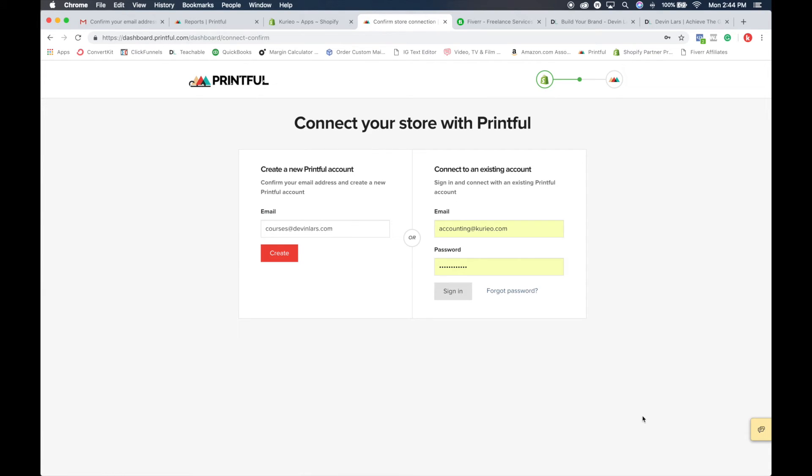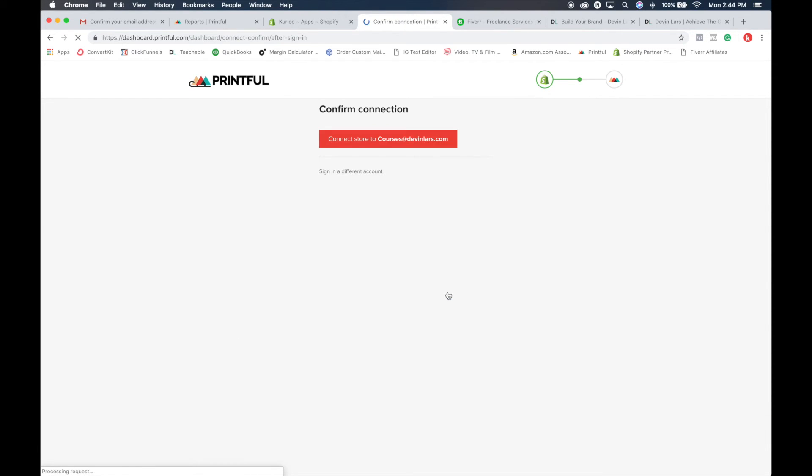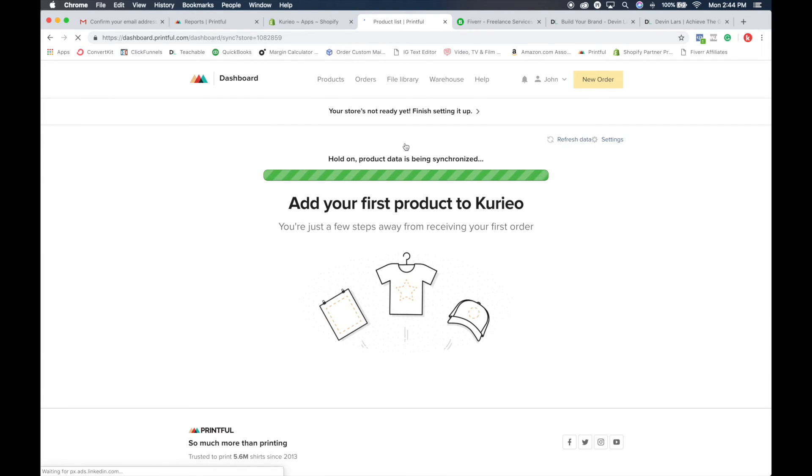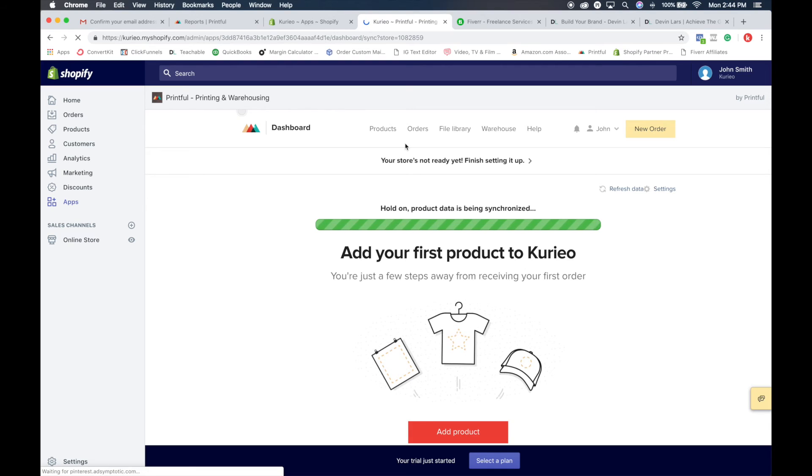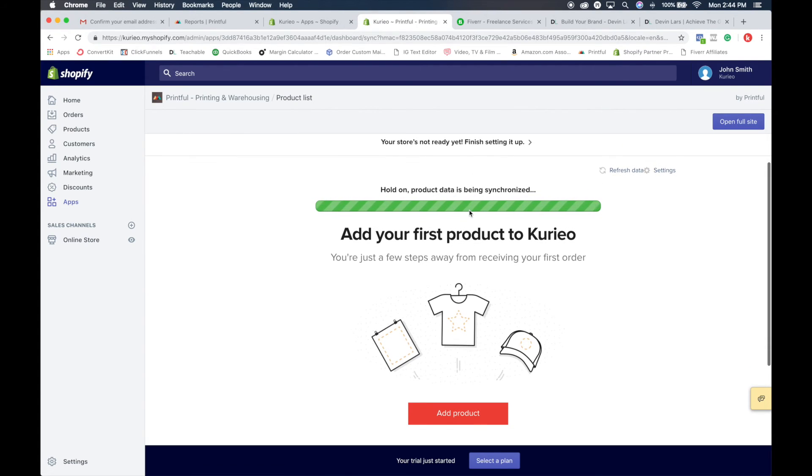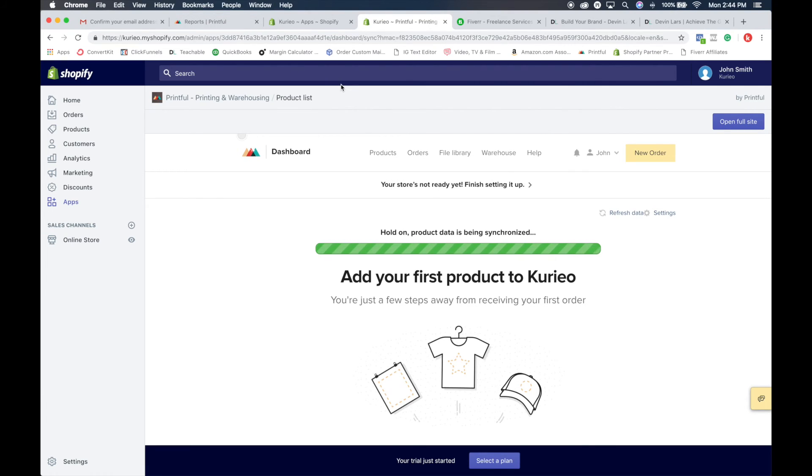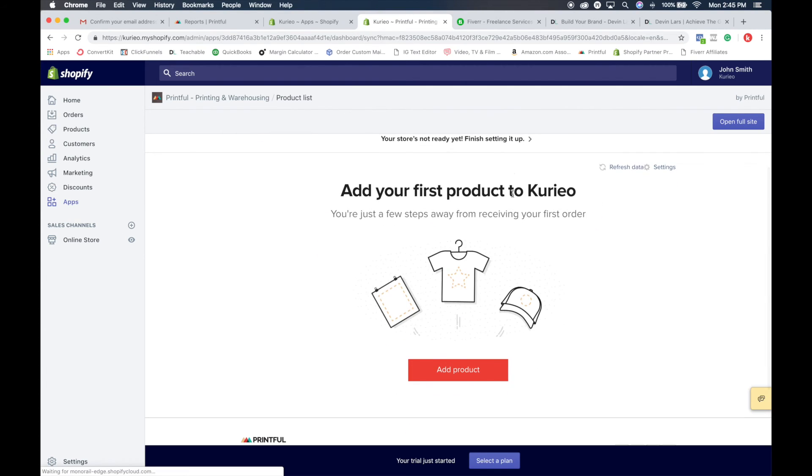Then what it's going to do is take you back here and ask you to log in. So you're going to find your account and sign in. When you sign in, it's going to say confirm connection. It's going to make sure that this is the account you want to connect to your Shopify account. Go ahead and click confirm. Then what it's going to do is generate and synchronize everything from your Printful account to your Shopify account. This is the way that everything is going to get you situated and get your store connected. It may take a couple minutes to set everything up.